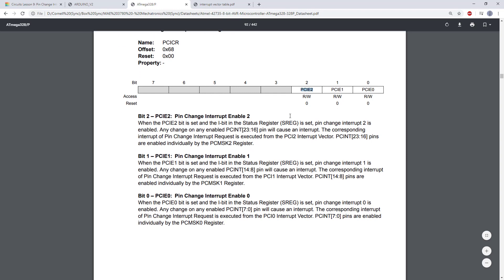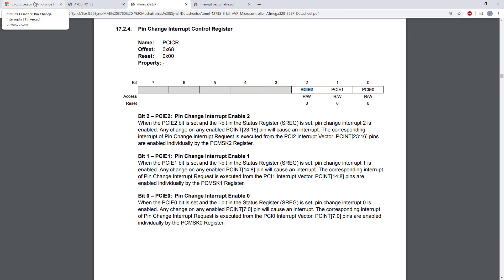So again, don't worry if that didn't make sense with me jumping around the datasheet here. Let's go back to the example code and see that.